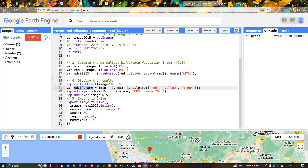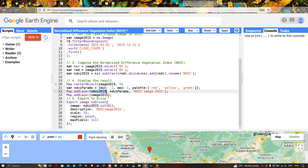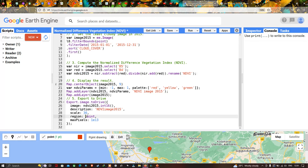To export the image to Google Drive, we define Export.image.toDrive(), where the image refers to ndvi2015. We export the NDVI variable with a description of 'NDVI image 2015', a spatial resolution scale of 30 meters (Landsat 8's resolution), the region defined as our point, and a maximum pixel size of 1e13. Now let us run the code by clicking 'Run Script'.